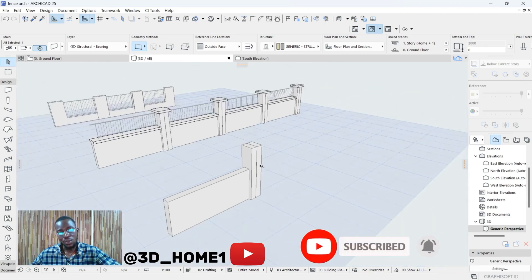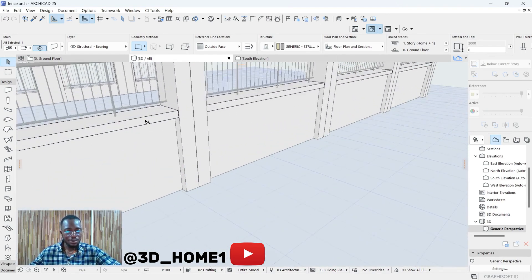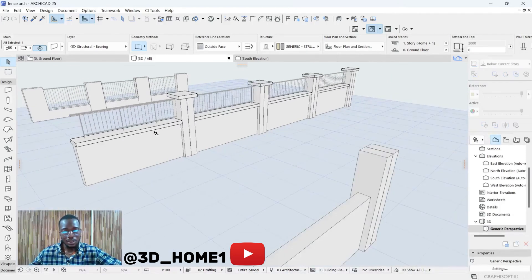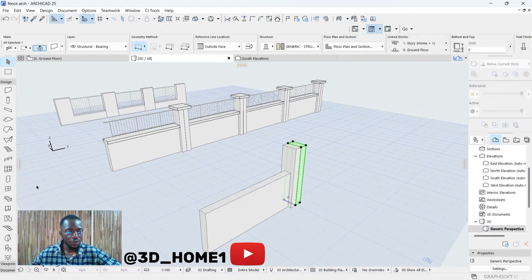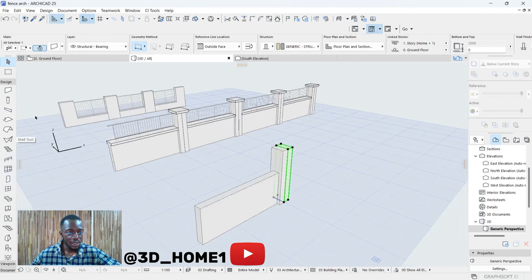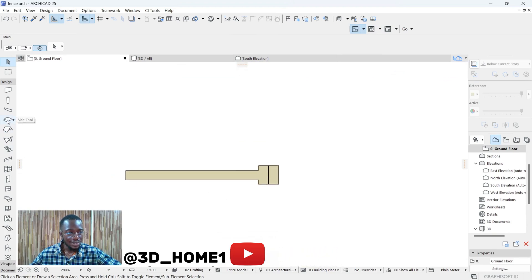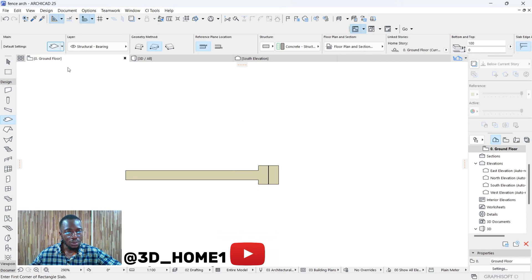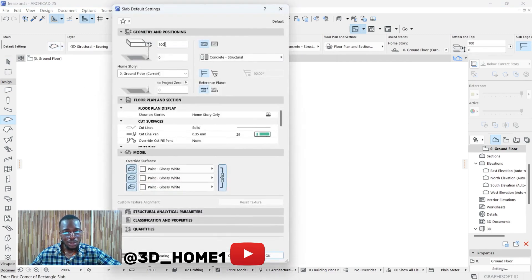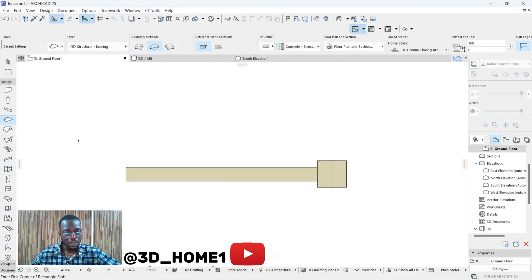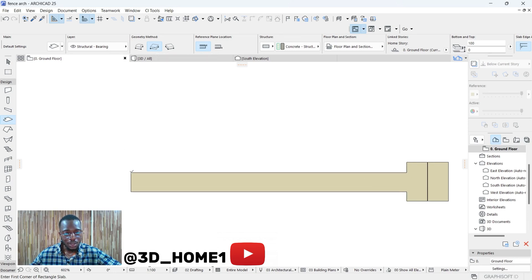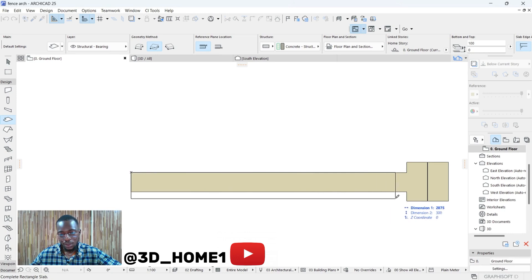Click on the other one, pick this line and align it with the other one so we have the same thing. For the slab, we're making use of Slab 2. Go back to the plan view, select the slab, do some settings — make sure the thickness is 100, and for the material we're using white paint.